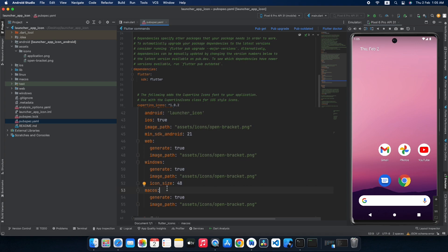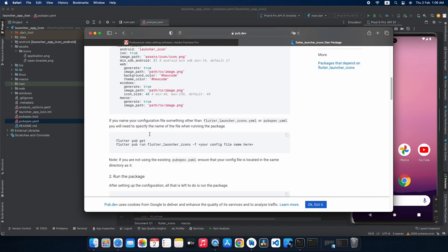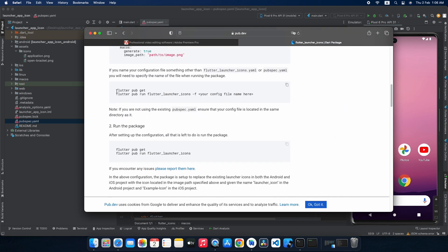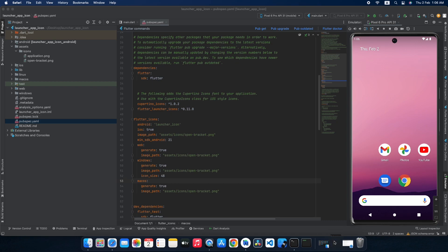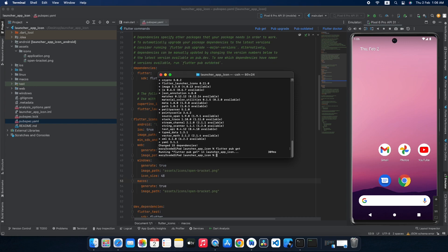Let's see whether it is working fine. But before running your application, open the package documentation, go to the readme, scroll down, and you can see we need to run two commands: 'flutter pub get' and 'flutter pub run flutter_launcher_icons -f' followed by your config file name. My config file name is pubspec.yaml. Open your terminal, get into the root directory of your Flutter project, and run 'flutter pub get'. The commands and code will be pasted in the description for easy copying.